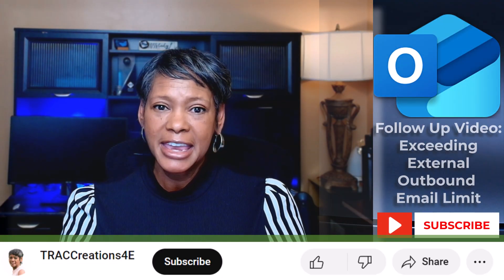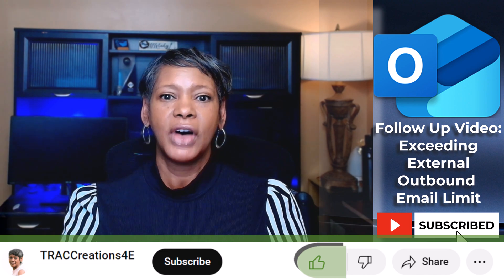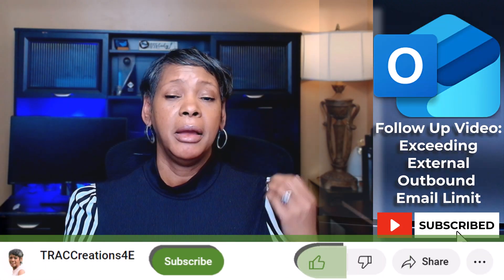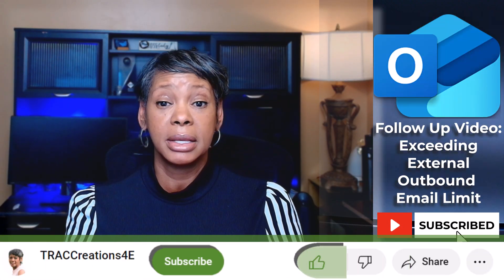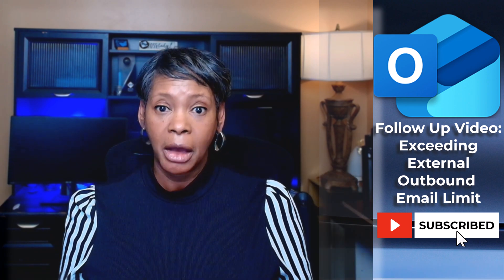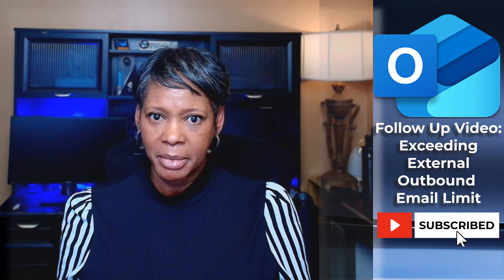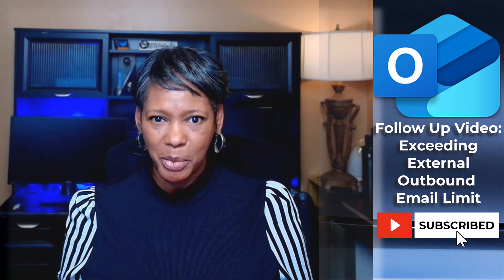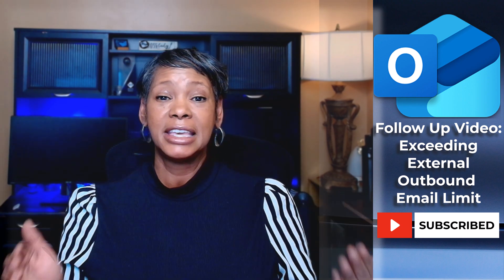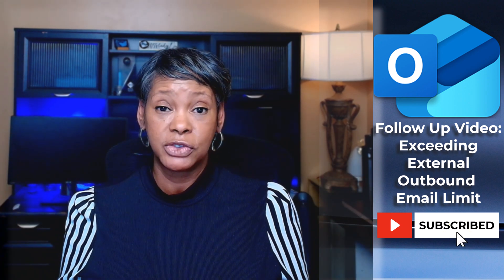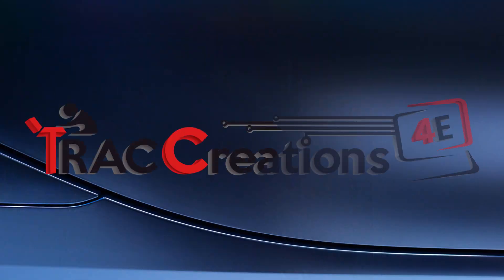Stay connected because I'll have a follow-up video about Microsoft's new policy on exceeding outbound email limits. You don't want to send a mail merge and exceed the limit, which would lock up everybody else from being able to send a message.